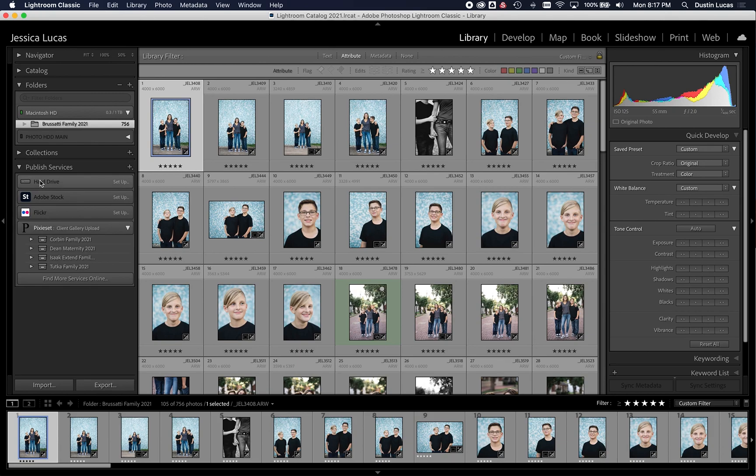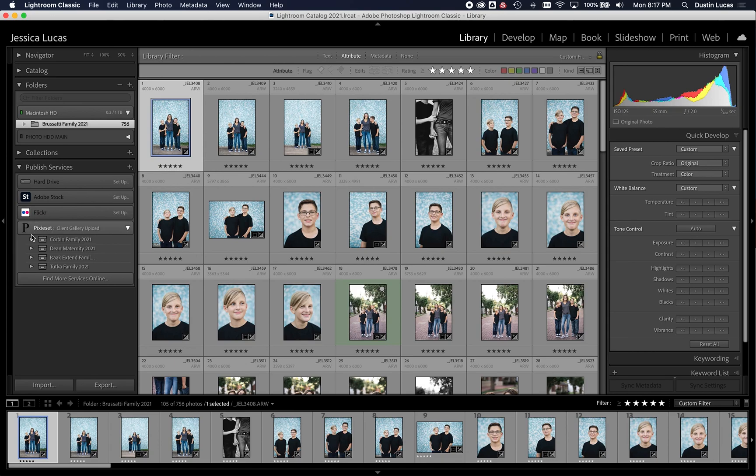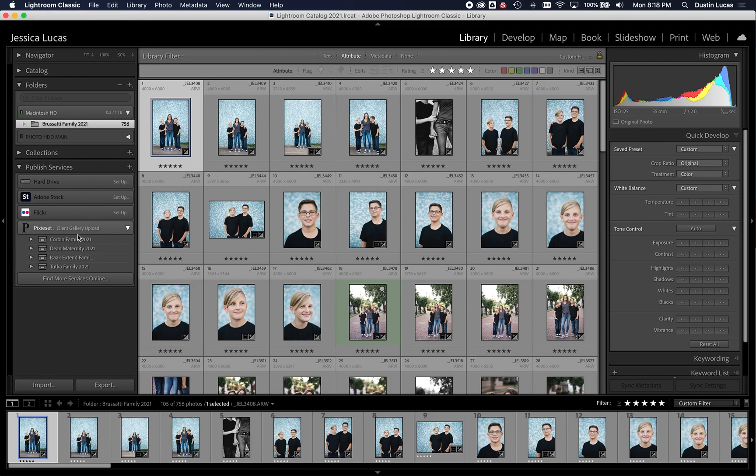So you might notice on the left hand side in the library module, there's this panel called Published Services. You know, for hard drive, Adobe Stock, Flickr, but Pixie Set is one that I use for my client galleries. And I want to be able to upload my images directly to those client galleries quickly from Lightroom. So instead of having to export my images as JPEGs, then upload to the browser, I can do it directly through Lightroom Classic.